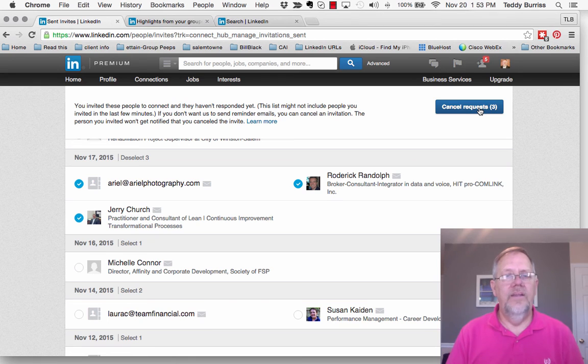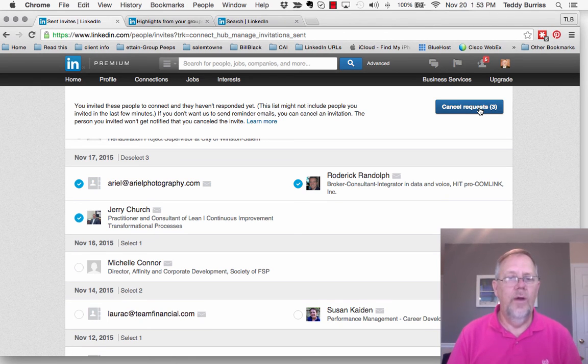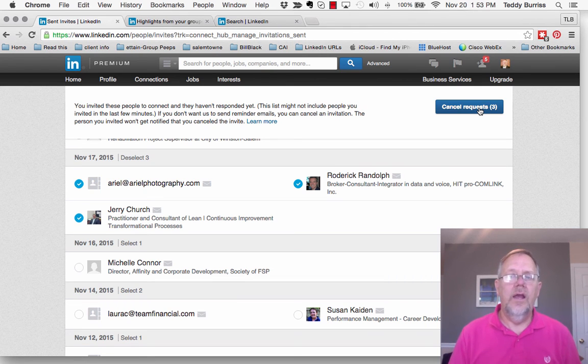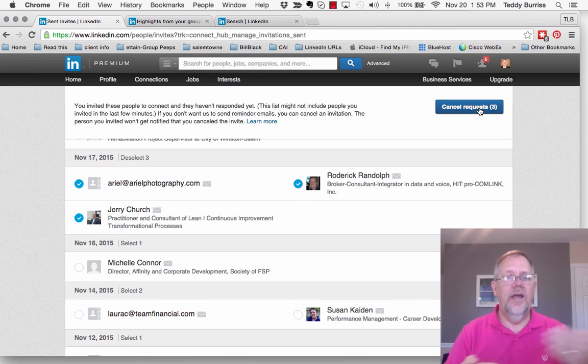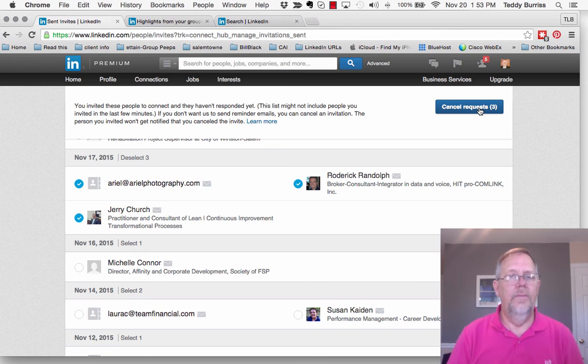Connecting on LinkedIn is an important part of growing your network, an important part of being successful. I really encourage you to be very careful when you connect your email contacts to LinkedIn. Nothing wrong with that, but be very careful that you don't send out an invite to everyone.